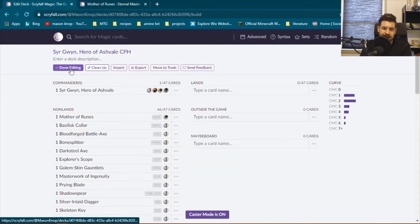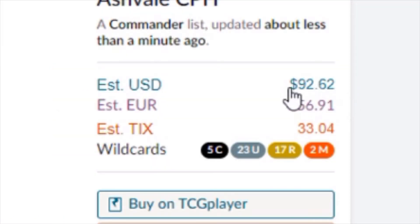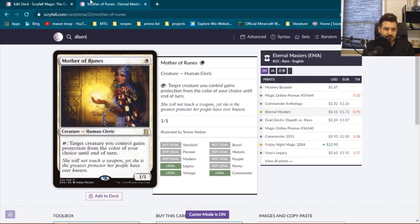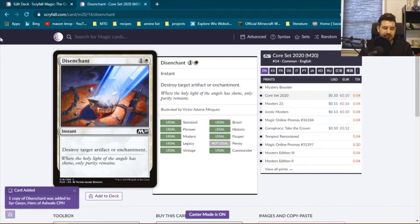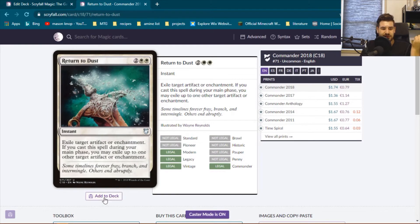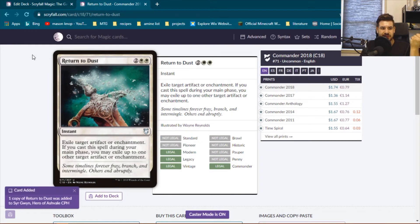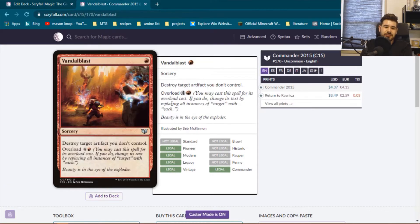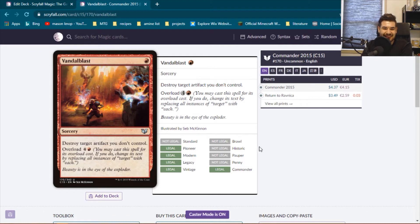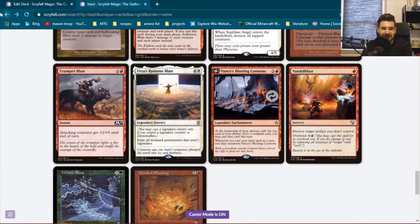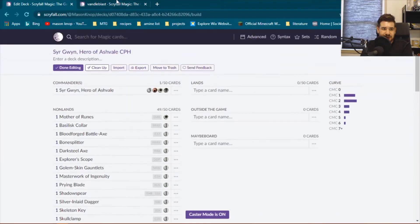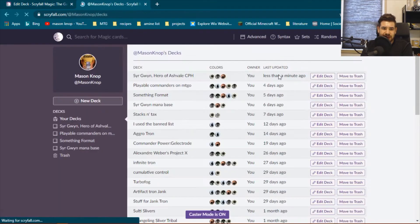Let's see, what does our budget look like? Estimated money. Almost a hundred dollars. Already nearly at our budget. Disenchant. Because, disenchant is actually pretty good. We'll take Return to Dust. It's a good two for one to deal with our opponent's difficult to deal with cards like enchantments and artifacts. Ooh, Vandal Blast is super good, but Problem. It is five dollars. I will take it. It is worth the five dollars. We'll clean this up. We'll go get our mana base out real quick.